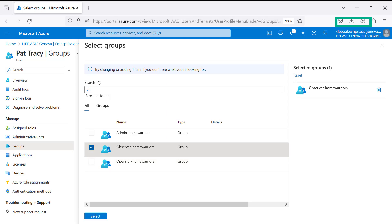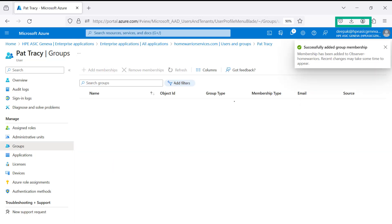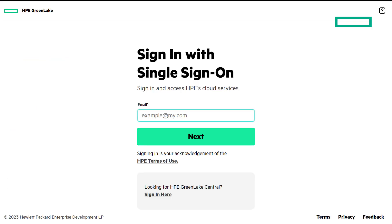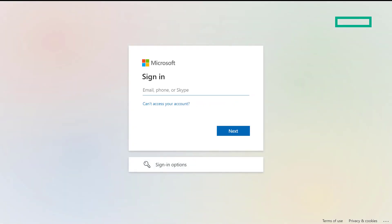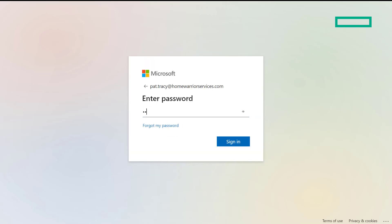In step six, the user will enter credentials for the Single Sign-On option on the HPE GreenLake Edge to Cloud Platform URL. This will trigger a redirect request to the Microsoft Azure EntraID URL. Provide your domain credentials to log in to the SAML identity provider. Once the domain user credentials are authenticated by Microsoft EntraID Identity and Access Management, a successful response is sent back to the HPE GreenLake Edge to Cloud Platform. You have now completed logging into the platform with your SSO-provided credentials, and are on the HomeWarrior Services workspace with user Pat Tracy logged in.